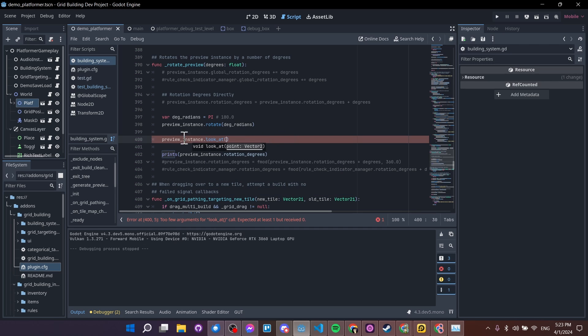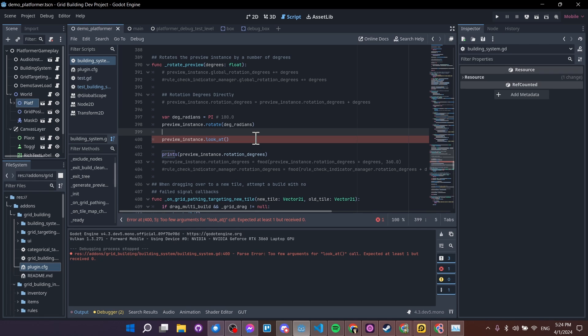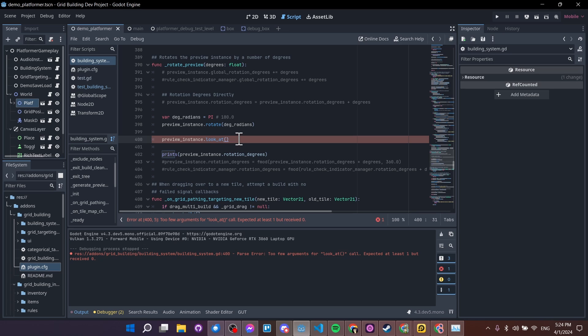And this makes the 2D node look at a certain point within the world space. So if you had another object you wanted to look at, you could do something like other node dot global position. And you can use that vector and assign it inside of here.